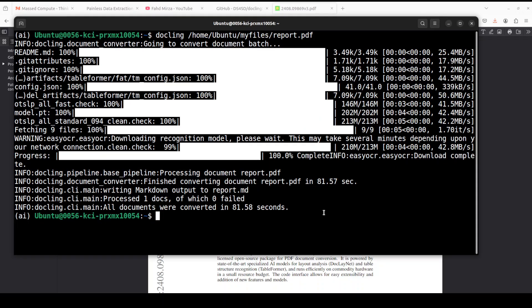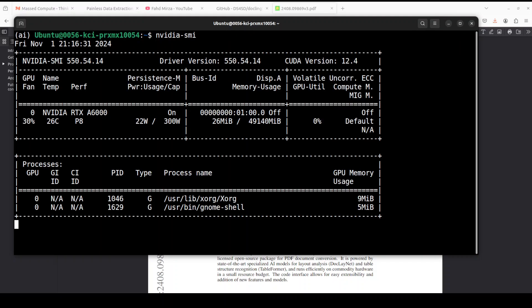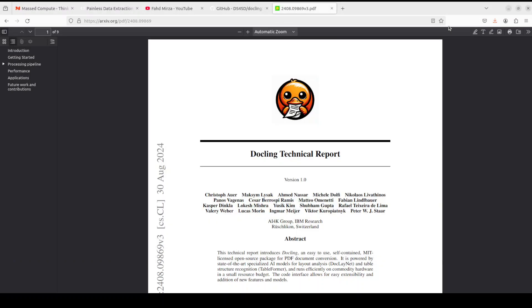So if I quickly show you my GPU consumption at the moment, it's not using my GPU at all. You see that it is just 26 MB here. So you can simply use it on your CPU.